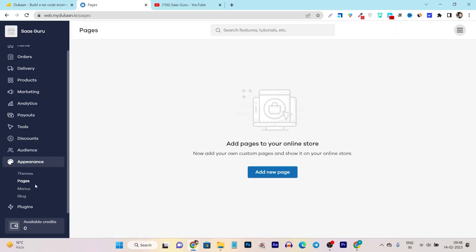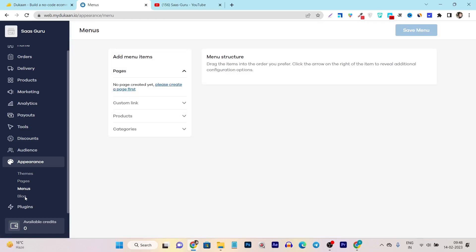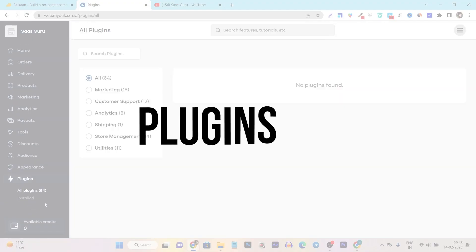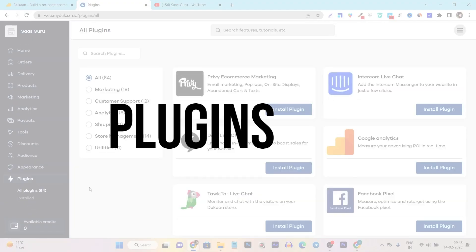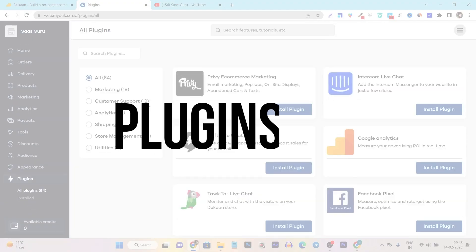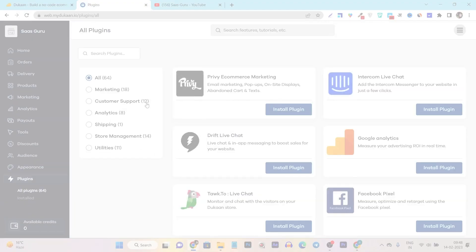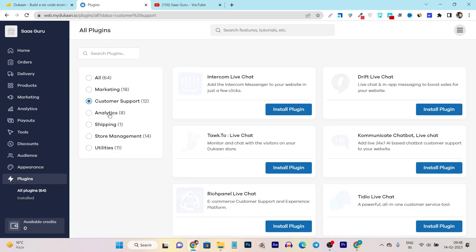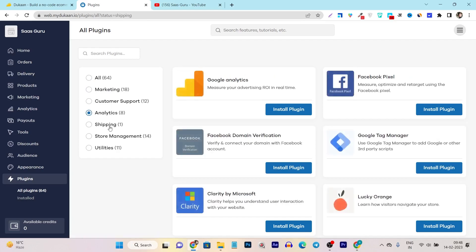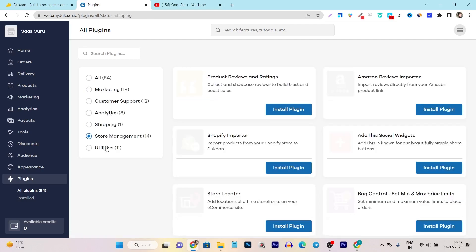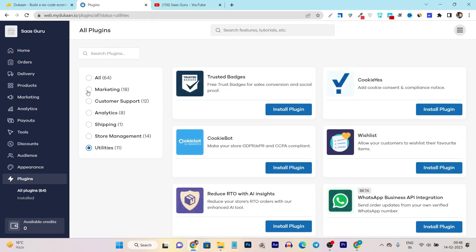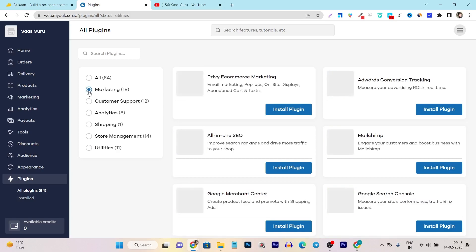Then we have the pages to create new page. You can do here. Then we have the menus blog. So all about creating and managing your page or the theme, you can just control from here. Then we have the plugin section. In the plugins, you can just check out there are tons of plugins available and they are consistently adding new plugins for the different kinds of things like marketing, customer support, analytics, shipping, store management and utility.